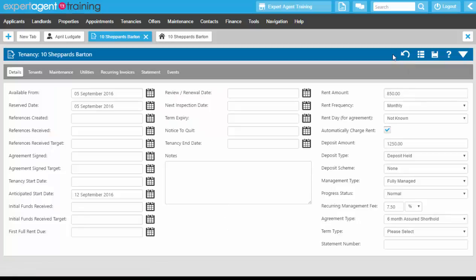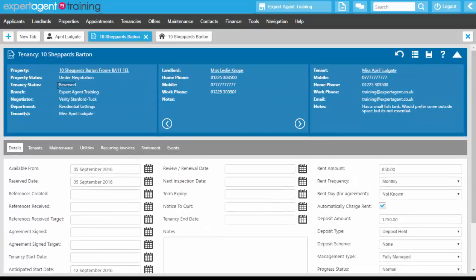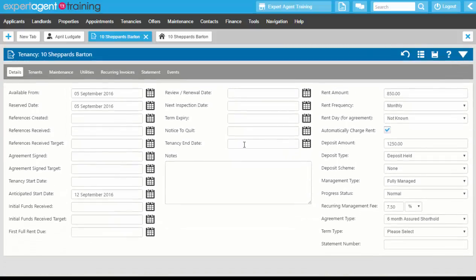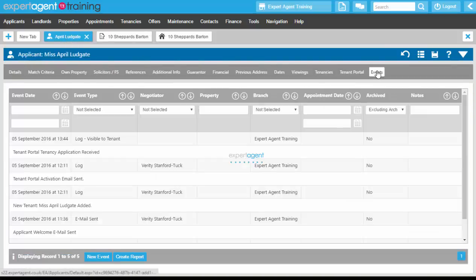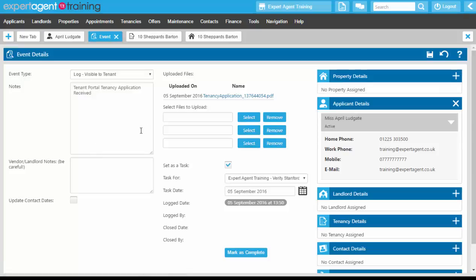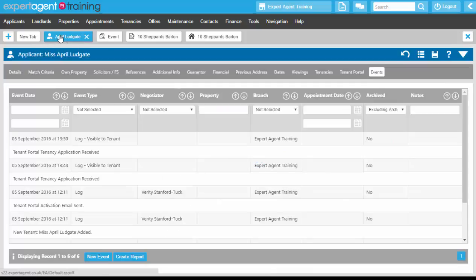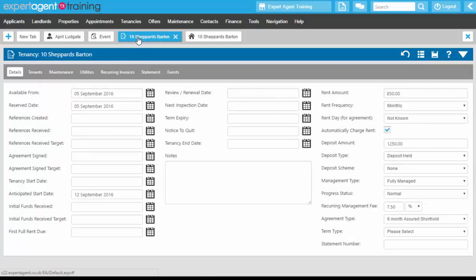We can now see on the tooltip of the tenancy that the tenancy status is now reserved. If you have sent the tenant portal on the applicant record, on the events tab you will receive the tenant's portal application. Once you get that back you will also receive an email letting you know that they have completed it. The tenant portal application will have all of their reference details, which you can then input onto the applicant record in the references tab.